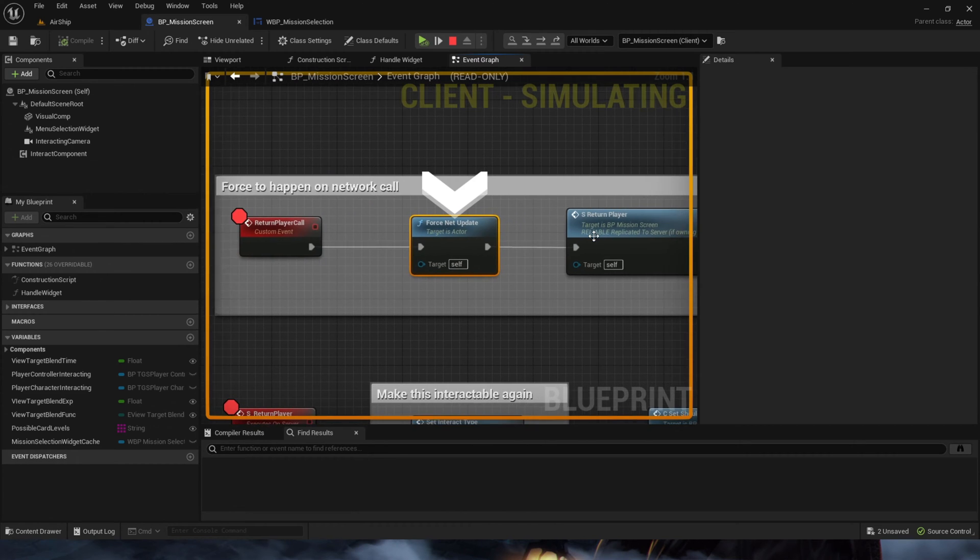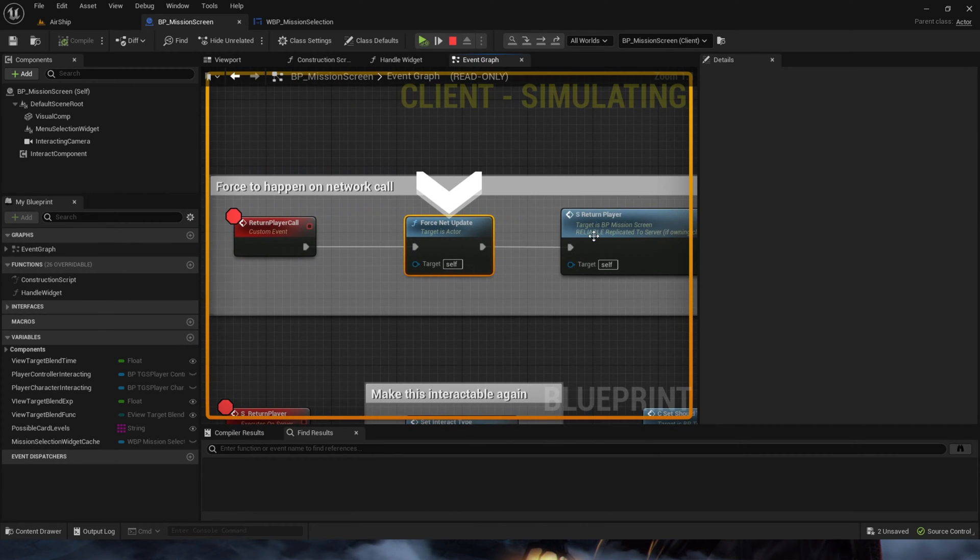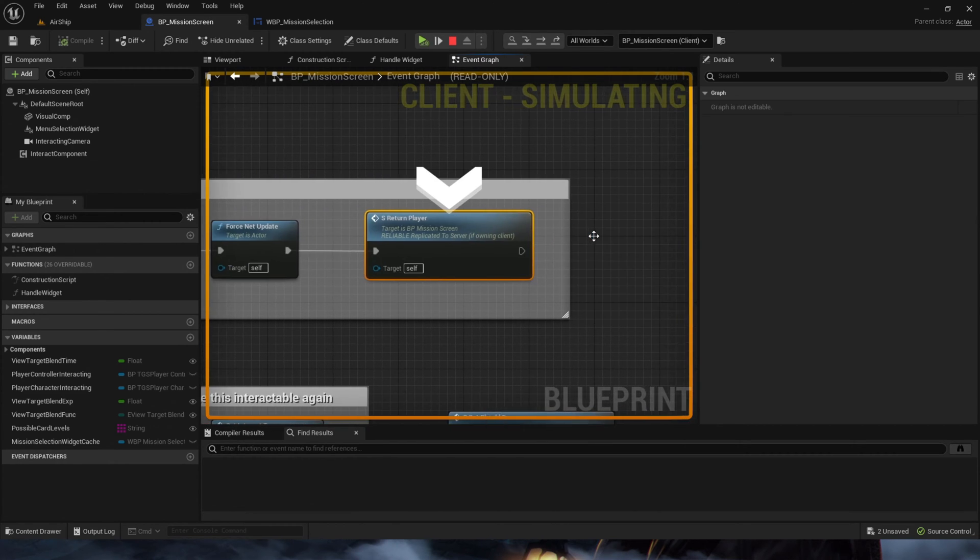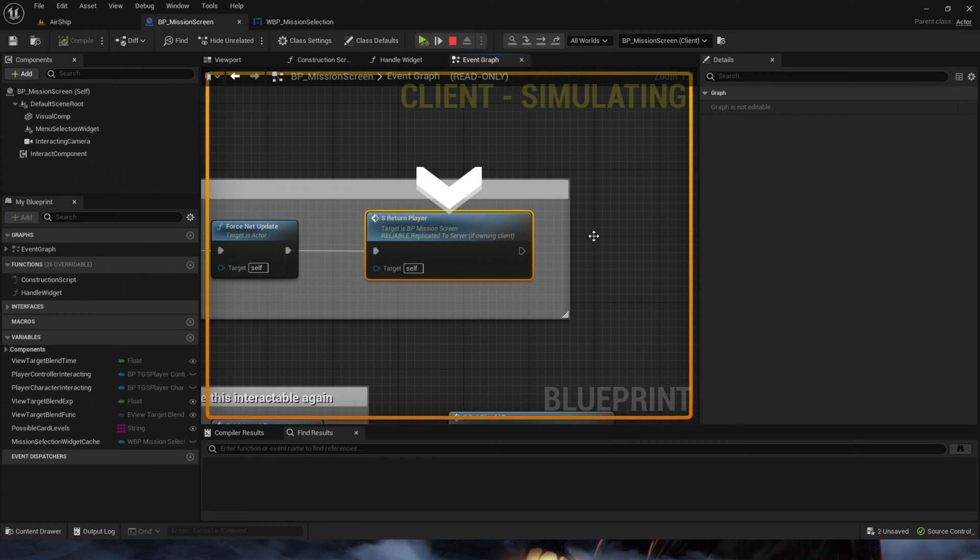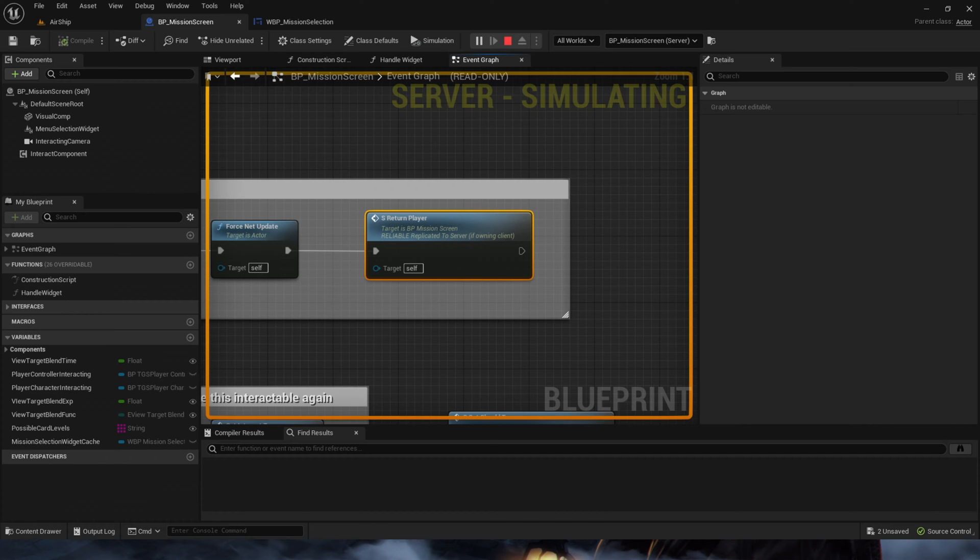Here you can see it's calling the function, it's forcing an update to make sure it's called, a net update to make sure it's called on the network. And then it calls this s return player RPC, which should be called on the server. And I can see it doesn't even call it.